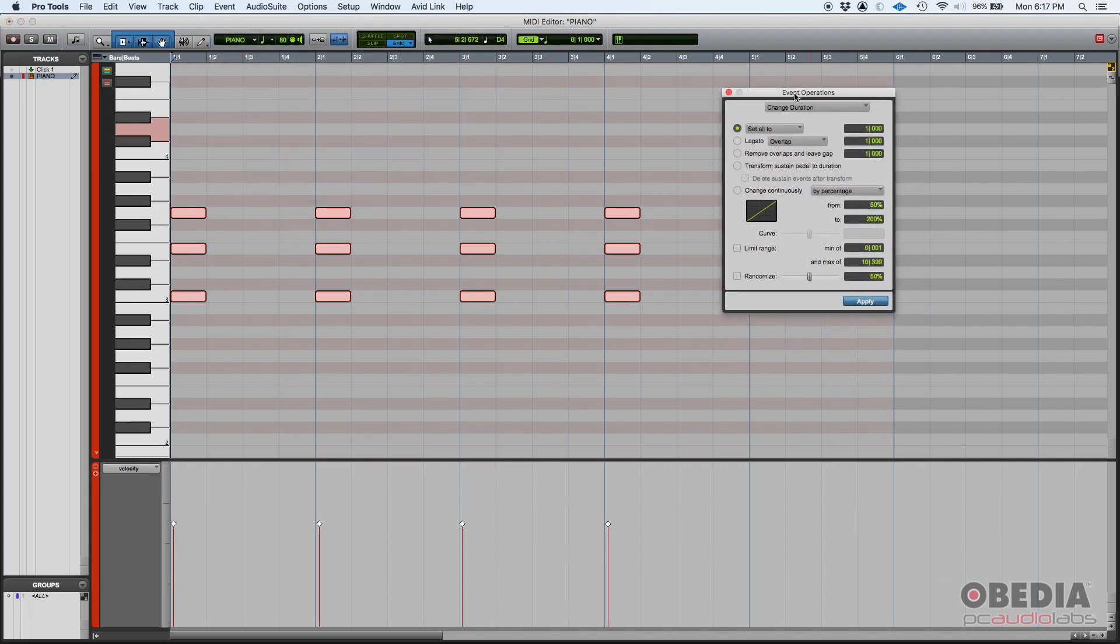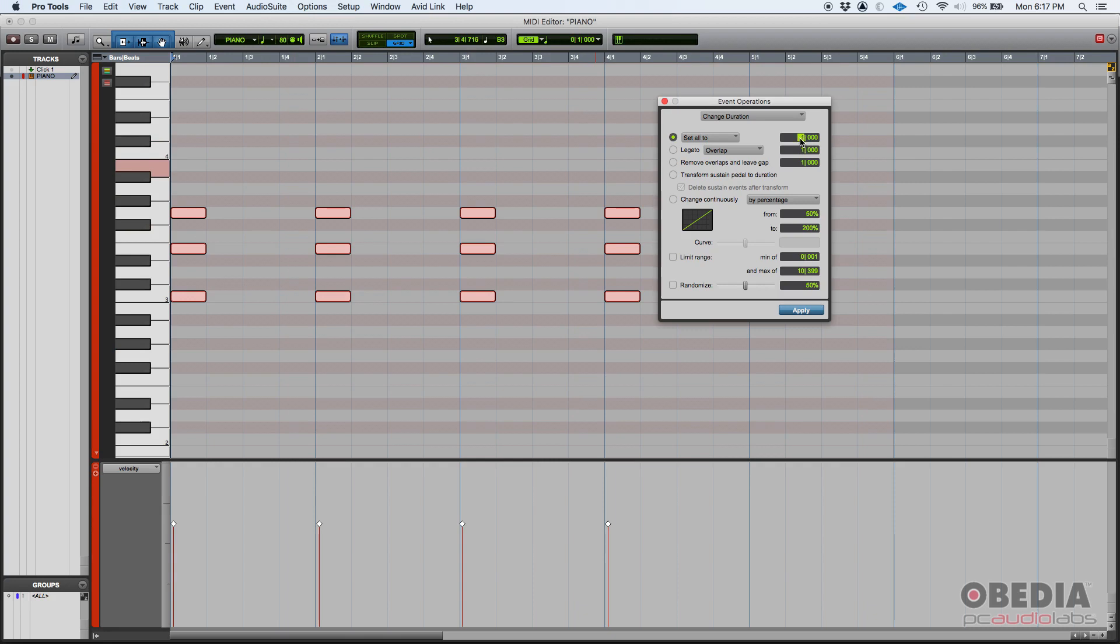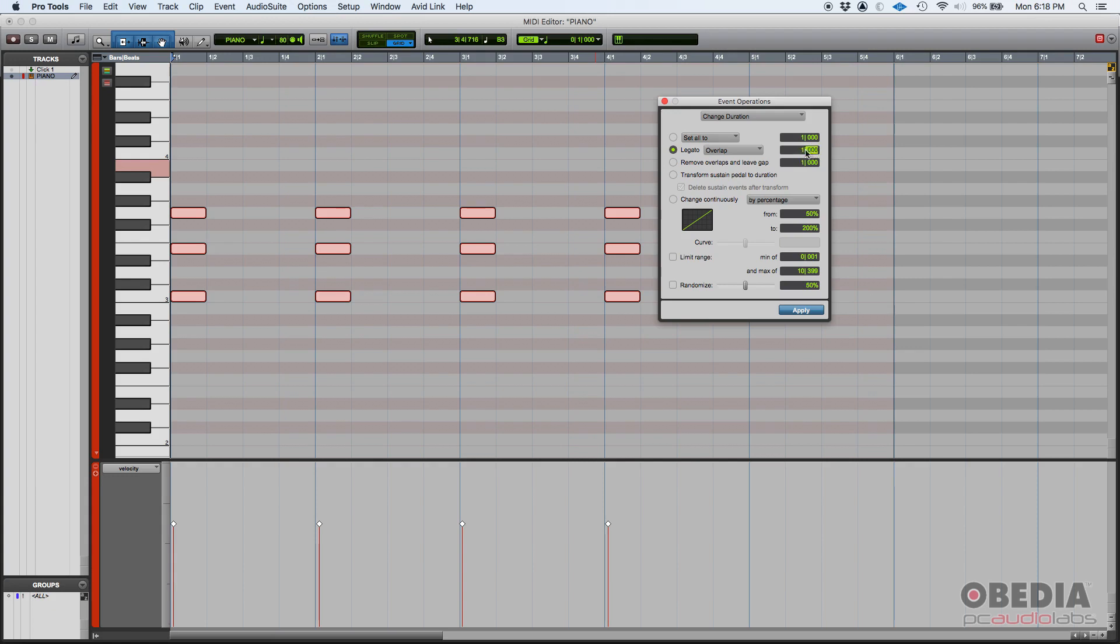And here's our change duration function. So we have several options here. The first one, and this is probably the one you're going to use the most, set all to. This basically sets all the notes that you have selected to a fixed duration, that fixed duration is going to be determined by the amount of quarter notes and ticks that you can manually type on this field. Then you have legato. If you want to do a legato, you can do the overlap or the gap legato. Once again, it's going to be determined by this number of quarter notes and ticks to the right of that function here on this field.